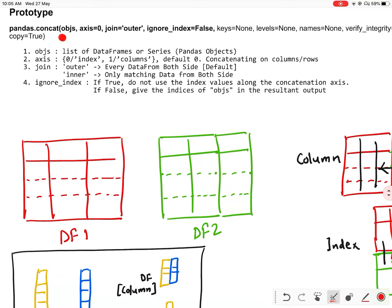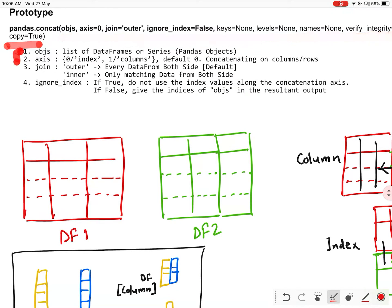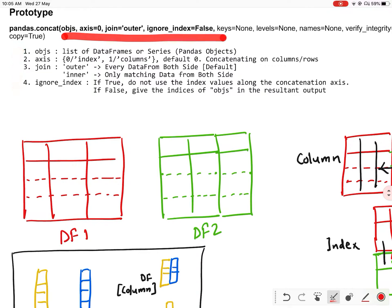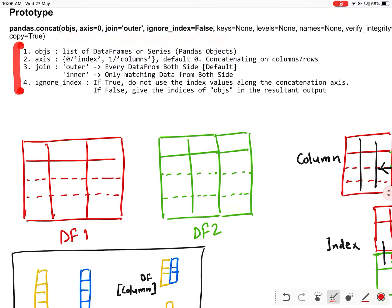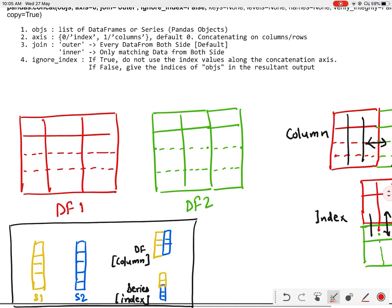We will use the concat method inside pandas to concatenate two or more than two data frames or series. There are multiple parameters inside the concat method. We will discuss only the highlighted parameters — four important parameters — and we will discuss these parameters as we progress in the video.